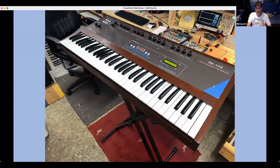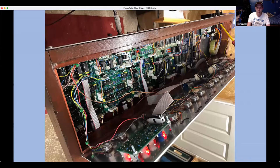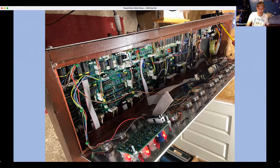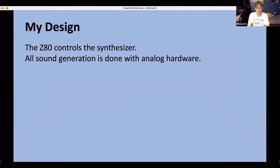His machine copies the similarities of the Juno 106 — apart from sliders, since he had to drill it himself so he used pots instead. The internals show the CPU board to the right with the power supply, and the analog hardware to the left. The Z80 controls the synth; all sound generation is done with analog hardware. The computer needs to know which keys are pressed, what note to play, read the front panel, and store those values.